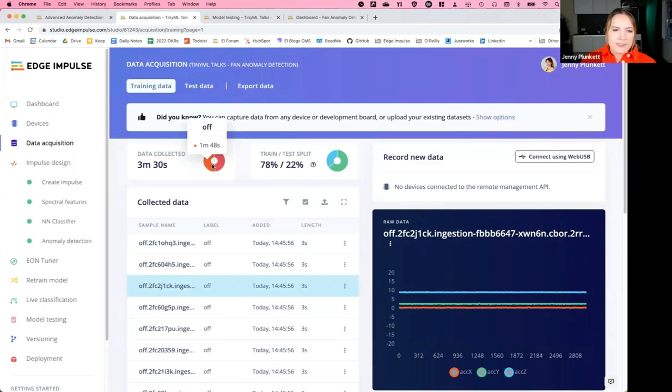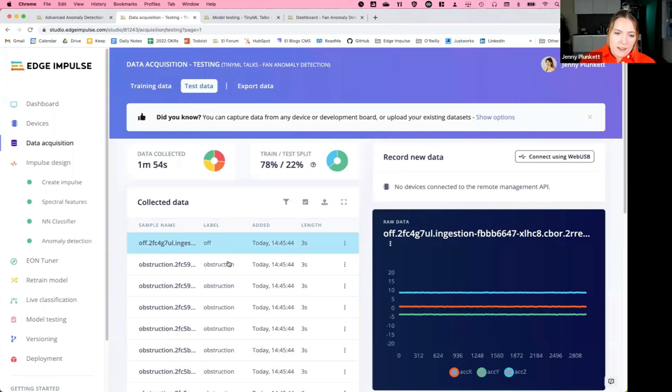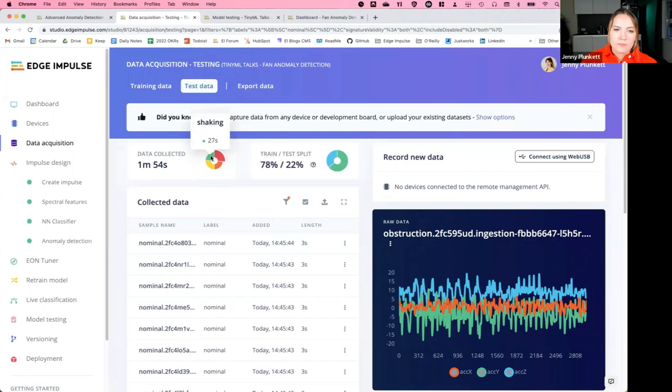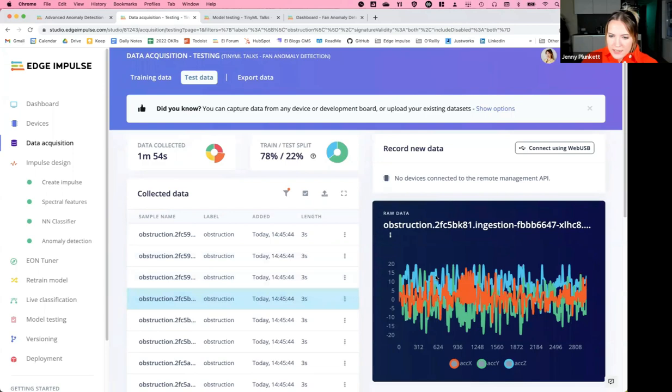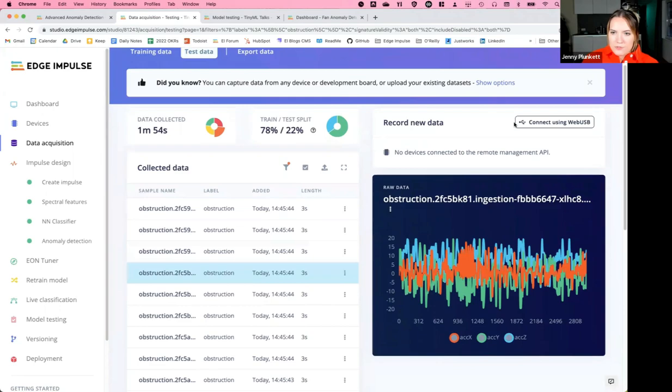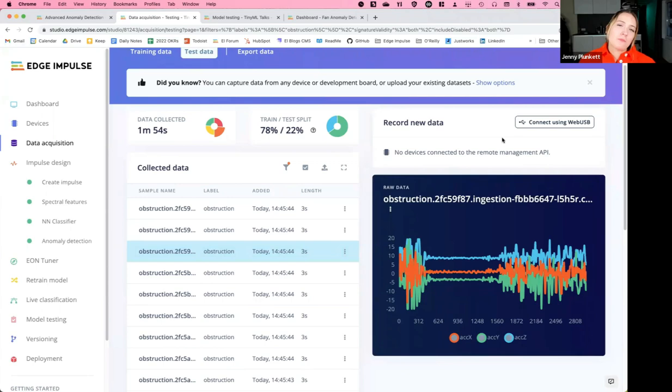I have uploaded some anomalous classes and events to the test data, including off, nominal, shaking, and obstruction. I can see what all these samples look like in the X, Y, and Z axis graphs. I can also directly connect to any supported hardware in Edge Impulse via web USB. There are almost endless options for uploading data — you can connect via serial, web USB, or upload a CSV file directly. I recommend going to our documentation to see all possibilities.